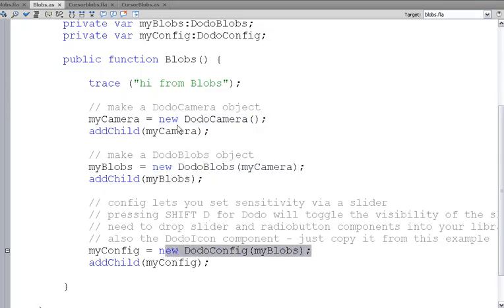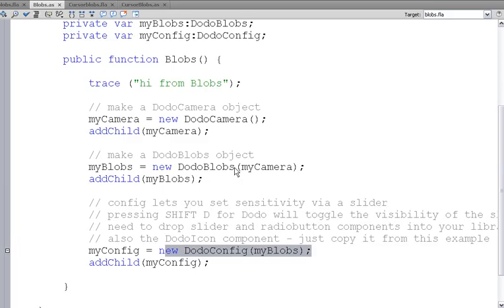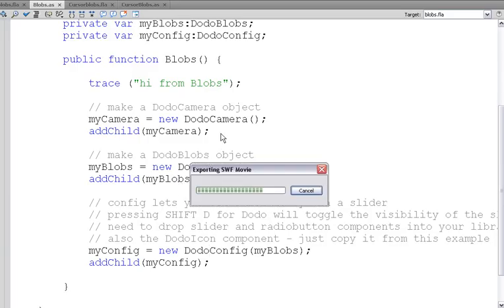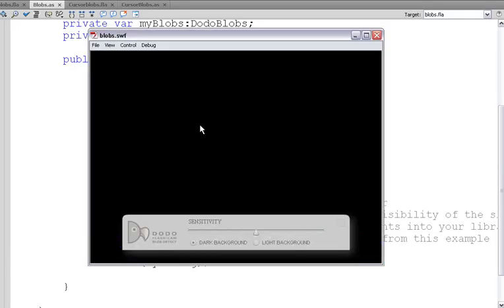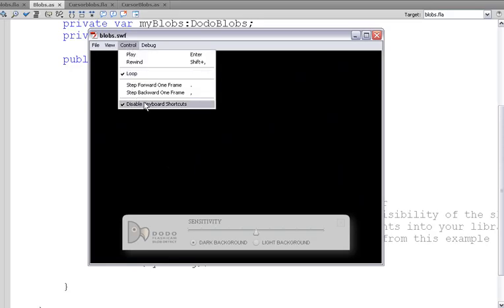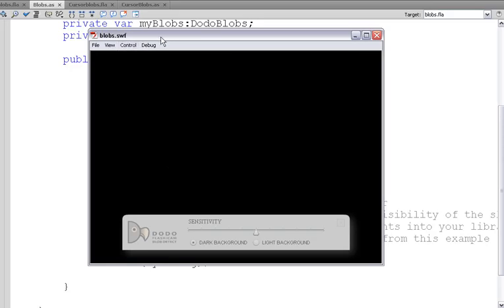And add them to the stage. The camera is the camera that's going to try and detect the blobs. Dodo blobs does that detection and places the pink circles on the blobs. And the config allows you to set that. Now when you use that config panel you can also do Shift D. Shift D will make it disappear and come back again. You'll want to make sure that you've disabled keyboard shortcuts. Otherwise Shift D might try and do something else in Flash.